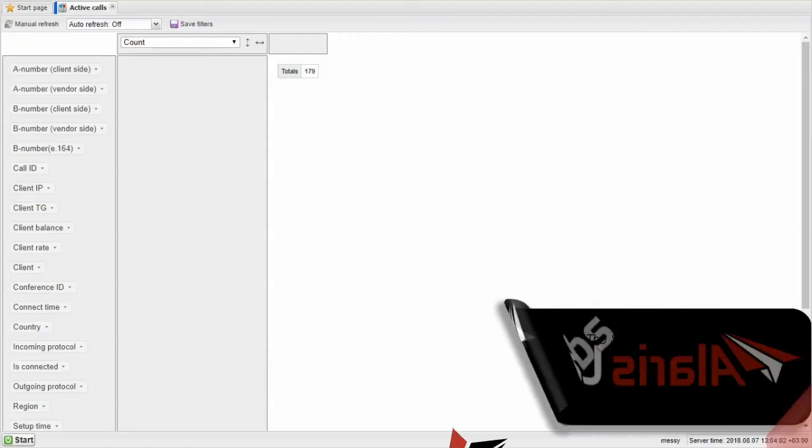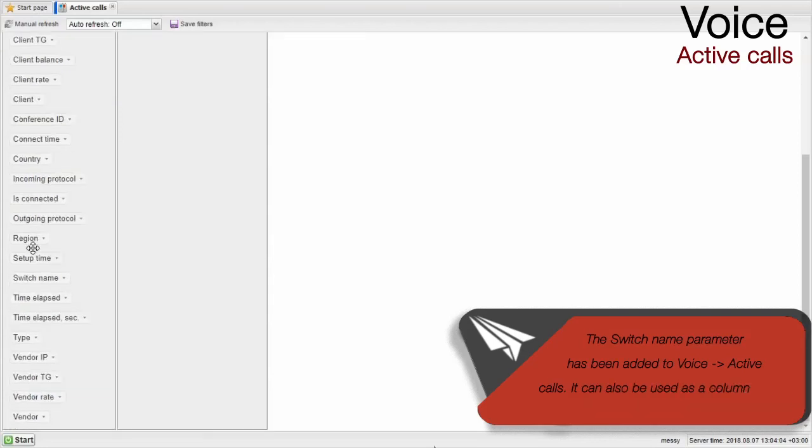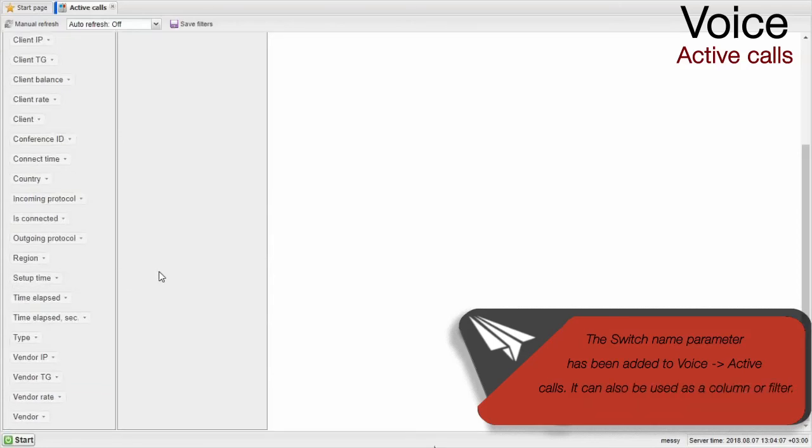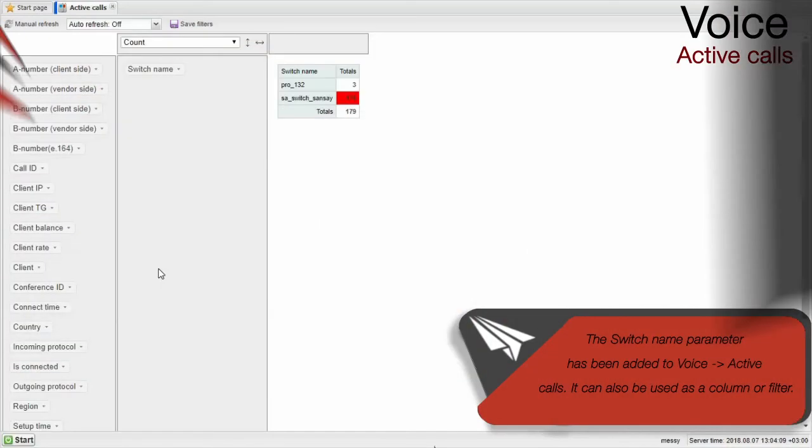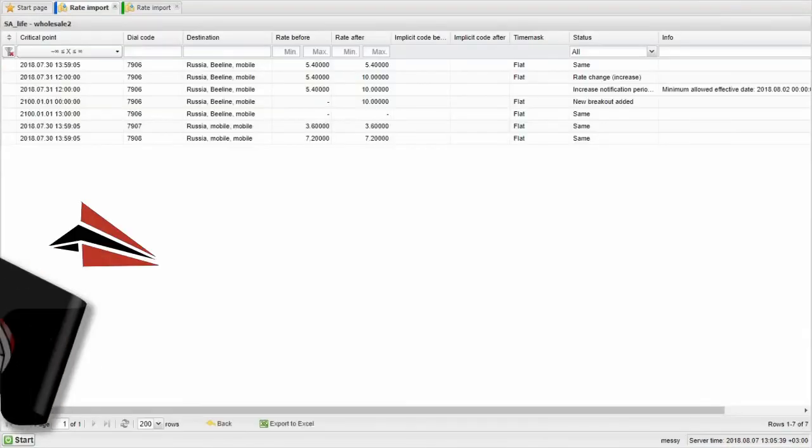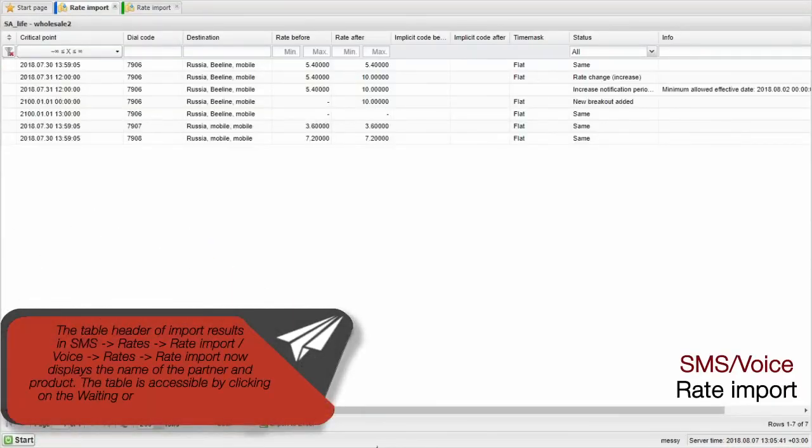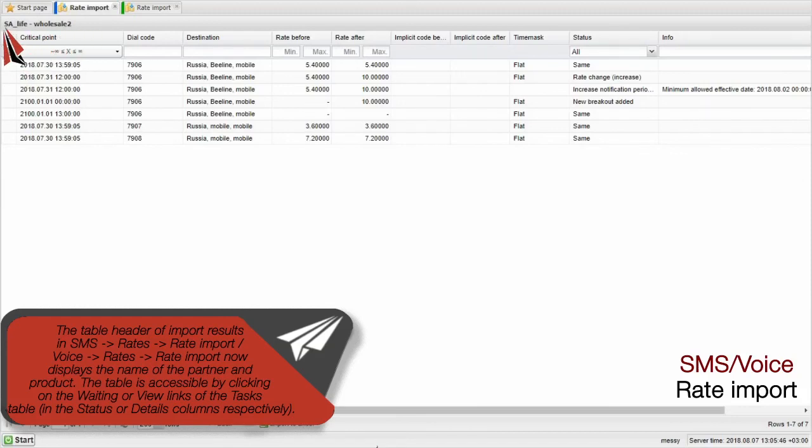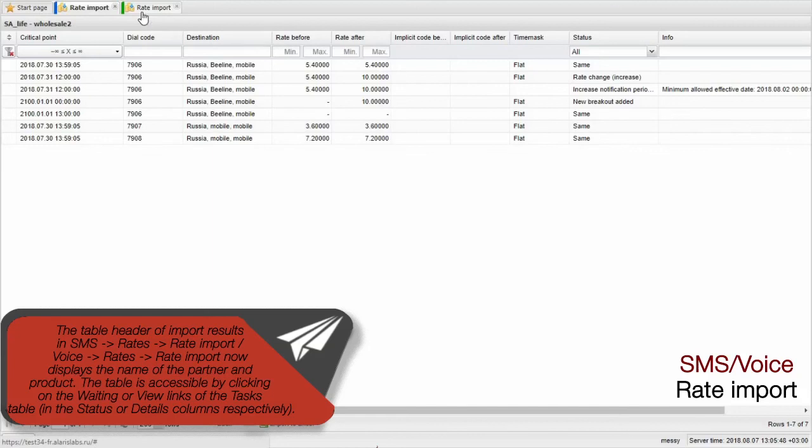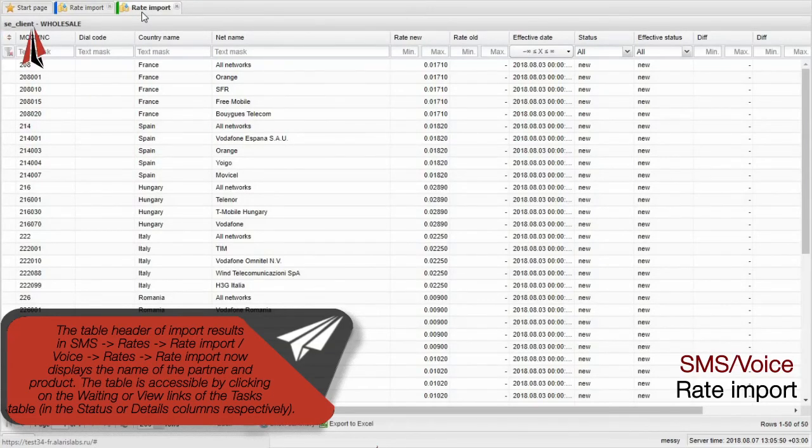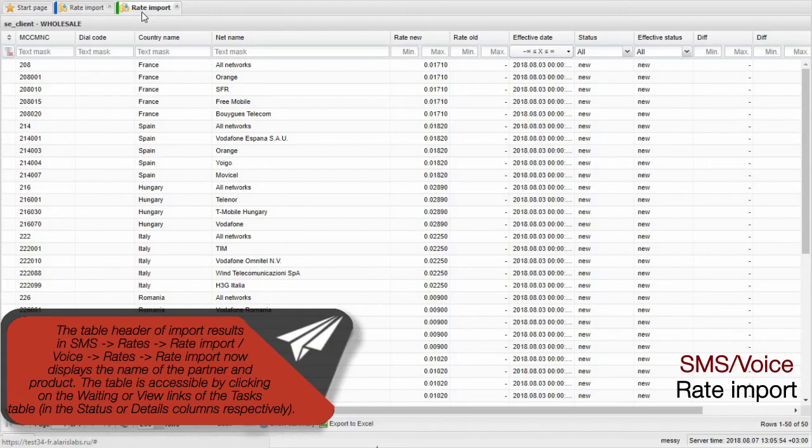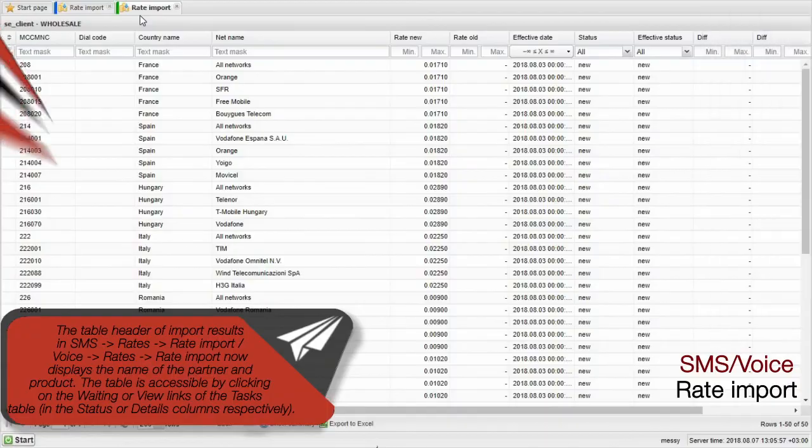The switch name parameter has been added to Voice Active Calls. It can also be used as a column or filter. The table header of input results in SMS Rates Rate Import or Voice Rates Rate Import now displays the name of the partner and product. The table is accessible by clicking on the waiting or view links of the tasks table in the status or details columns respectively.